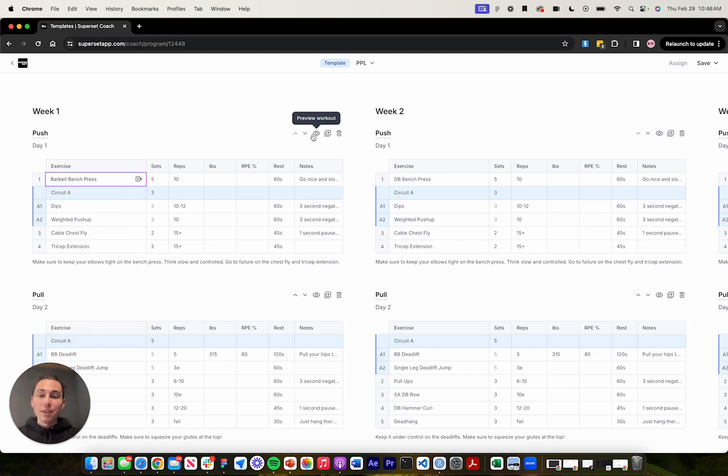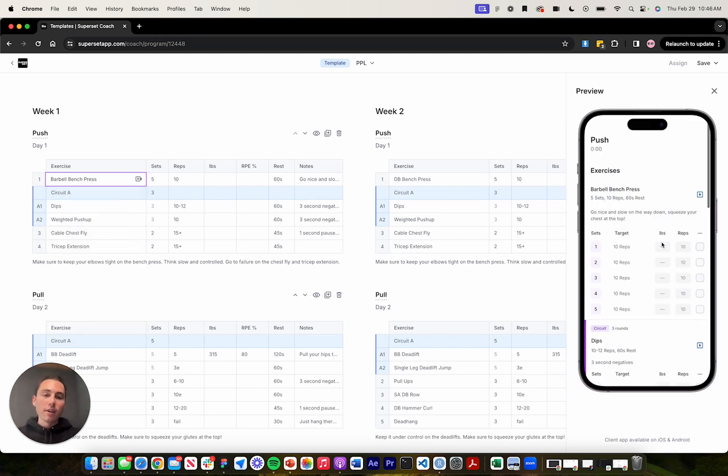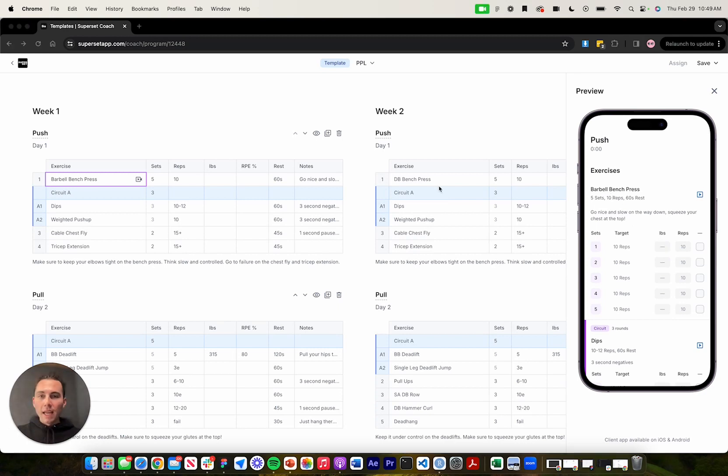And then we can hit this preview workout icon to preview what it's going to look like for our clients in the mobile app. And as you can see, barbell bench press is right here.